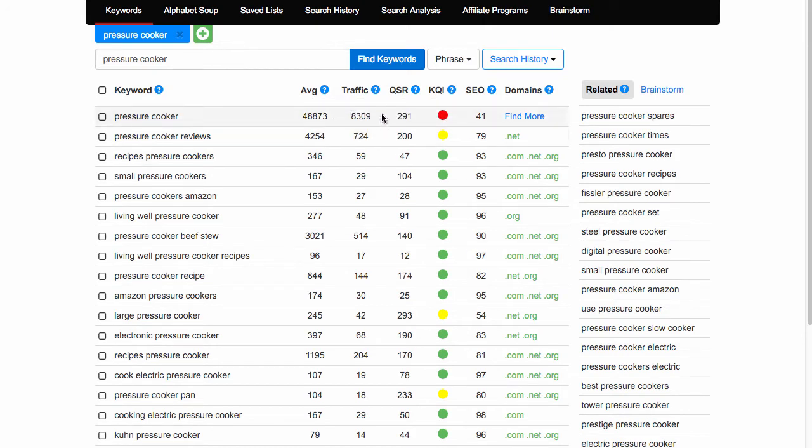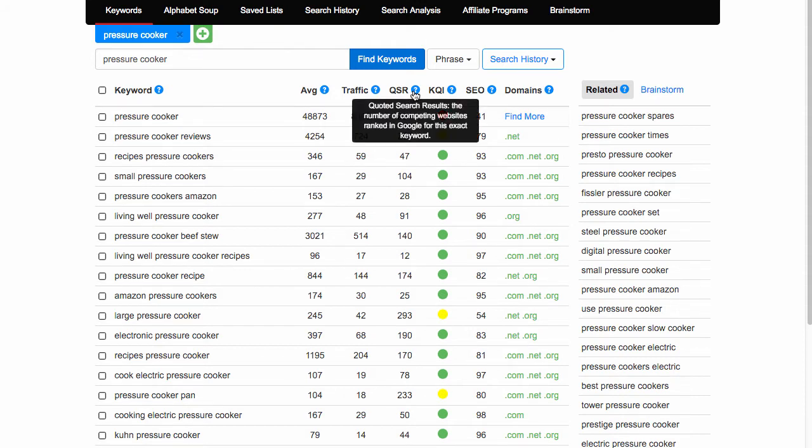QSR - Quoted Search Results. As you can see further up in the post, I talk about putting keywords in quotes. There you go, that is what this represents. This is the exact term, as in the keyword in quotes when searching in Google. 229 exact quoted results for pressure cooker.